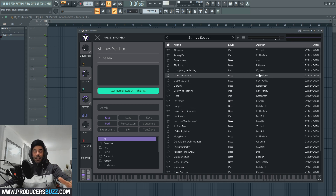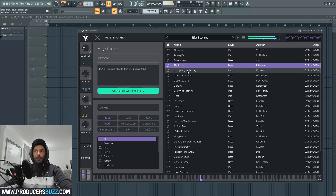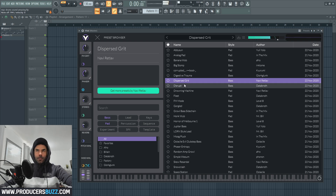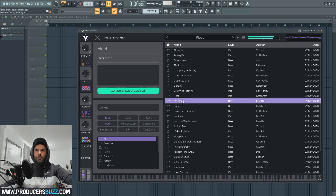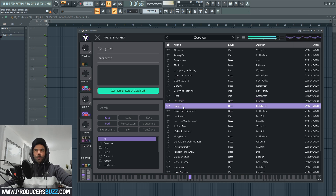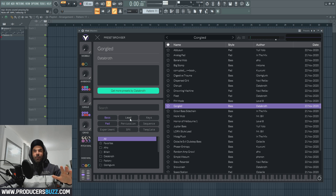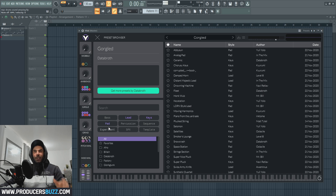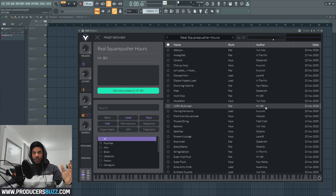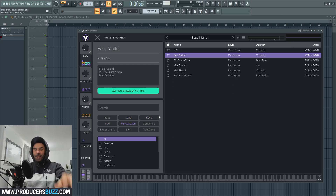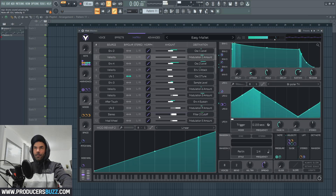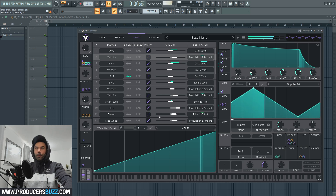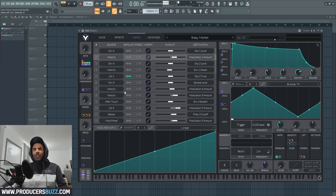There are loads of bass sounds in here, but I'm not a big fan of the bass sounds. Apart from that, the leads, the keys and the pads are really cool, and you can edit the sounds and pretty much generate thousands of different other sounds from just one sound. Within the percussion there's a really cool sound called Easy Mallet — and this is what it sounds like. It's a really cool sound that could be used inside hip-hop and trap beats.